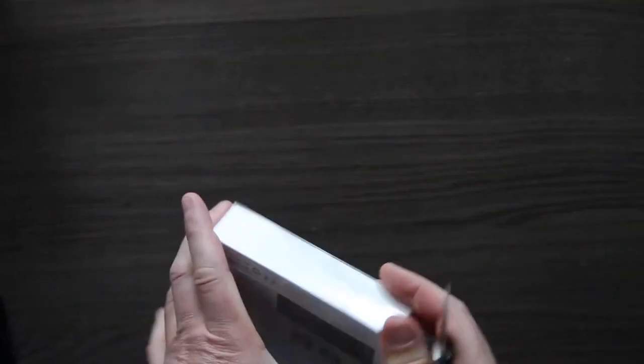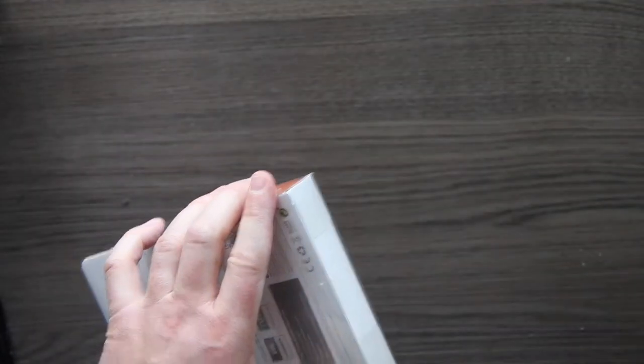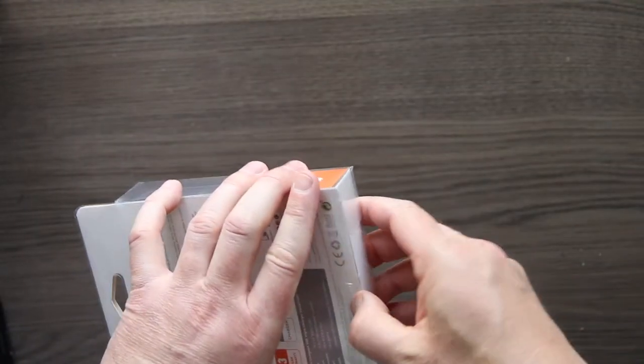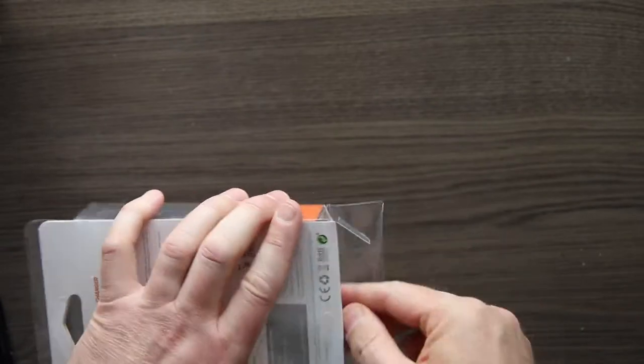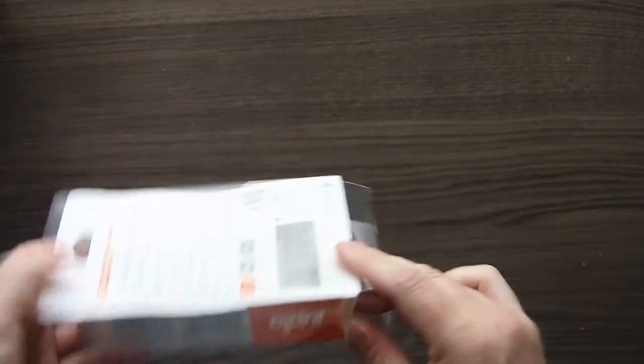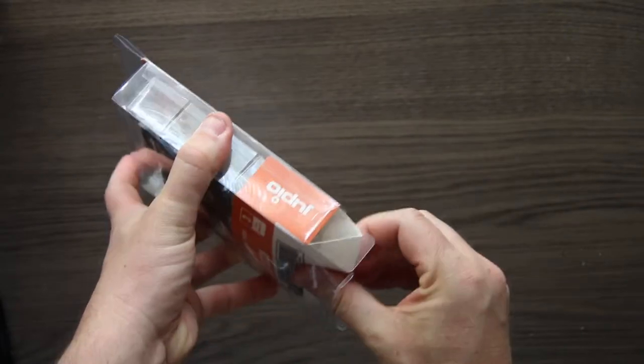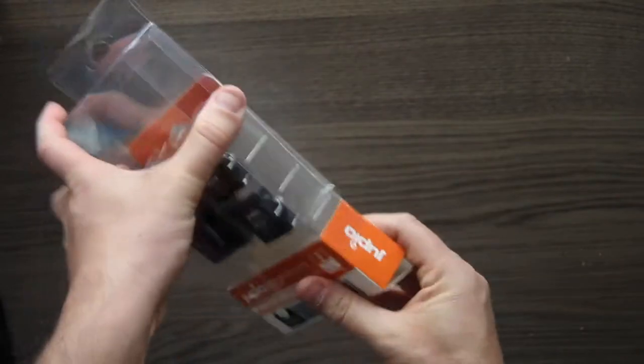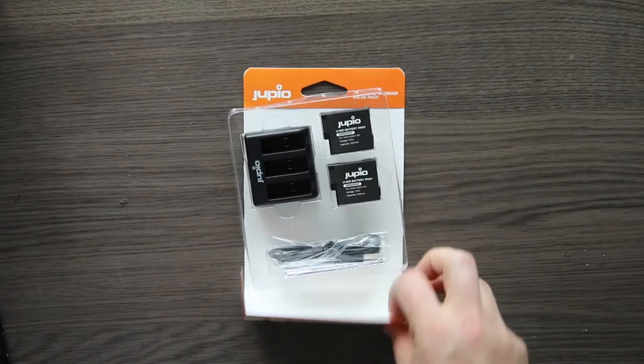As you can see, this is the first time I'm gonna open this one, so it's a real unboxing. It's also for me kind of curious what's inside. So let's open it.